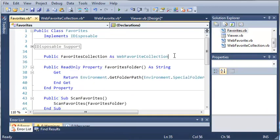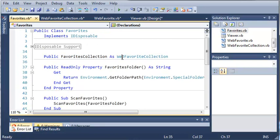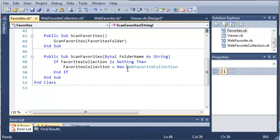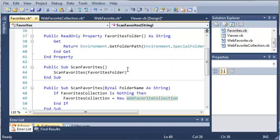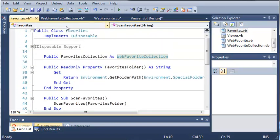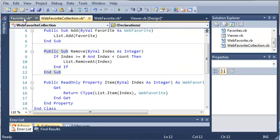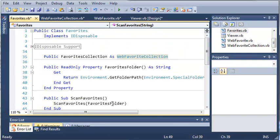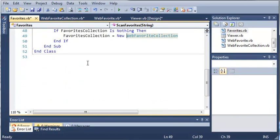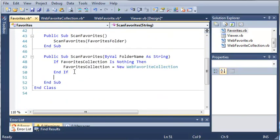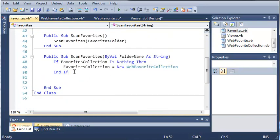That is the reason we didn't create a new instance of this up here, because whenever they scan favorites, it's going to change that and set it equal to a new web favorite collection. Now web favorite collection is just the list that's going to hold all of our favorites. Let's go ahead and come down below this end if.